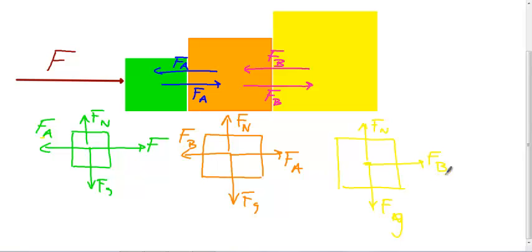If we're pushing all three of these objects together, what do we know about their accelerations? Exactly — they're all going to have the same acceleration. Let's prove that here together.